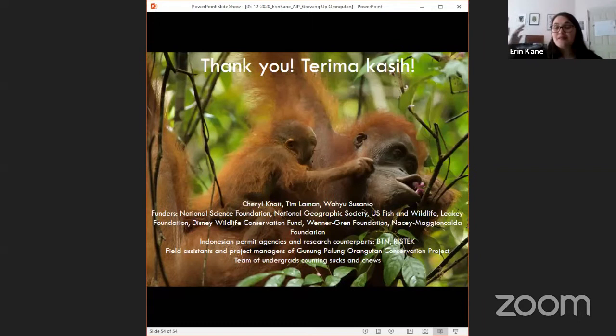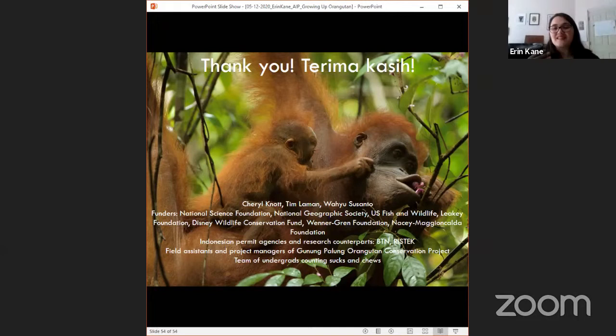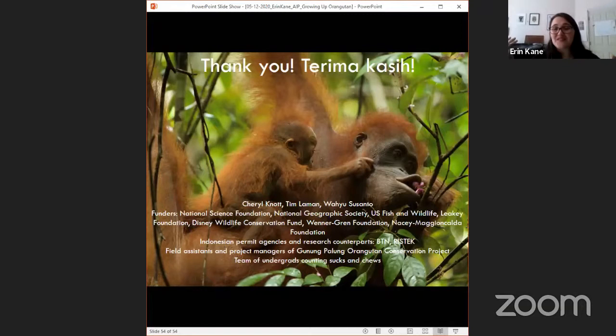Thank you so much to my supervisor, Tim Laman who took many of the pictures, Wulan Susanto our main person in Indonesia, all our funders, Indonesian permitting and granting agencies, the amazing field assistants and project managers of the orangutan project, and my wonderful team of undergrads who are counting orangutan chews. Thank you all for inviting me to speak and for listening.